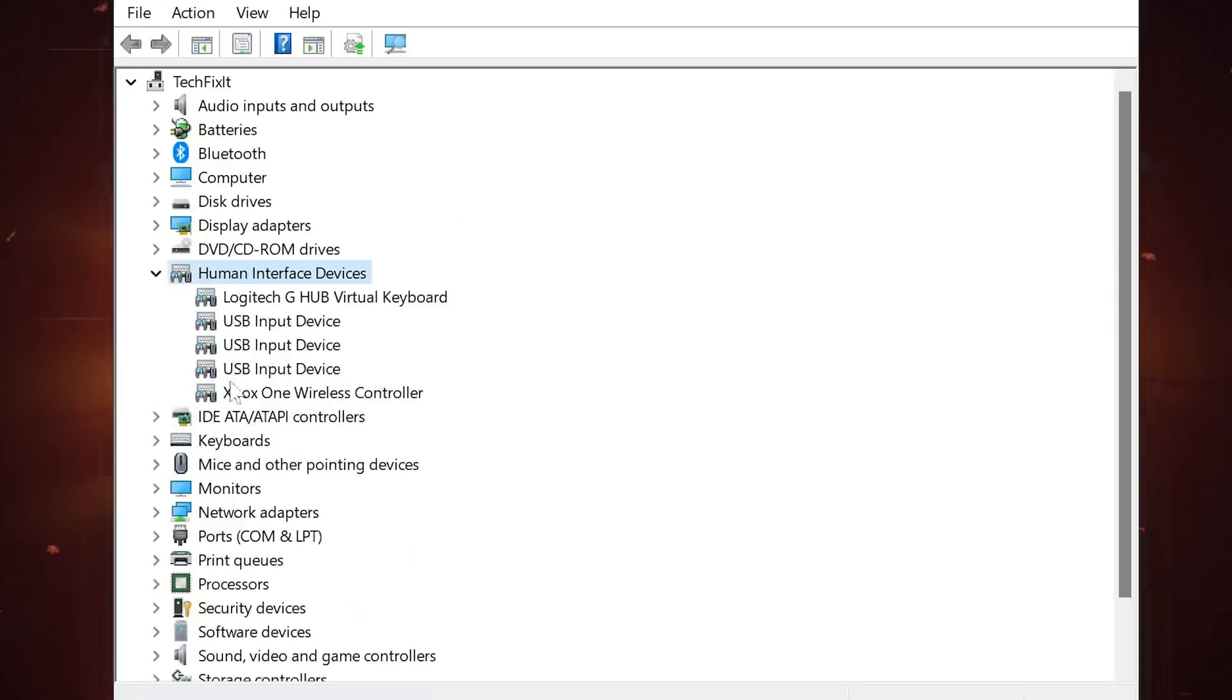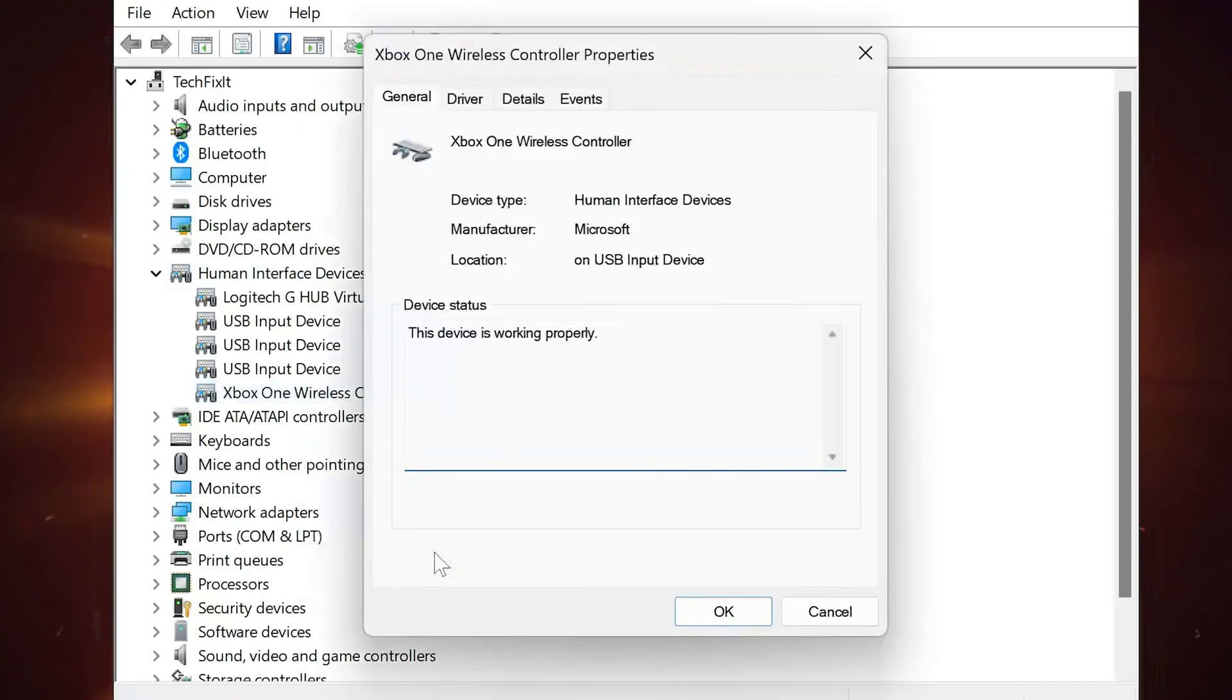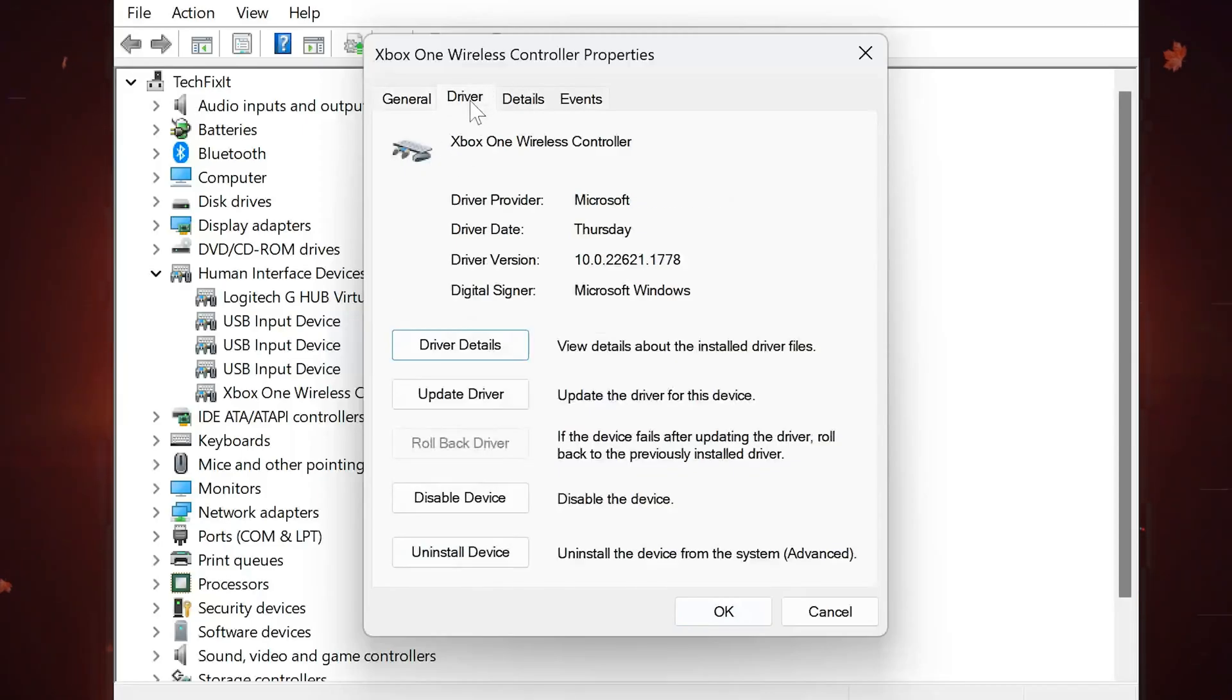Right-click HID-Compliant Game Controller and select Properties. Open the Driver tab and click on Disable.